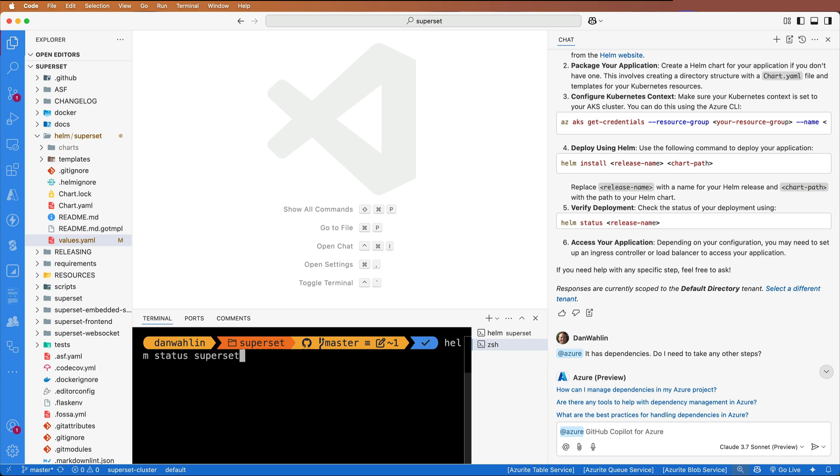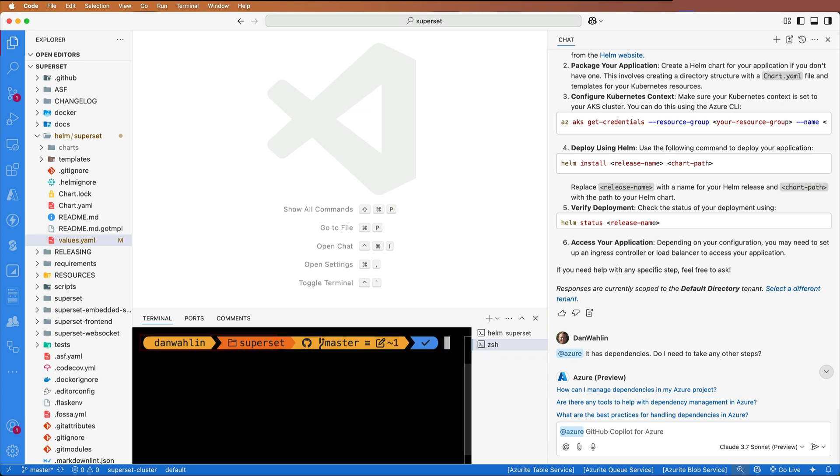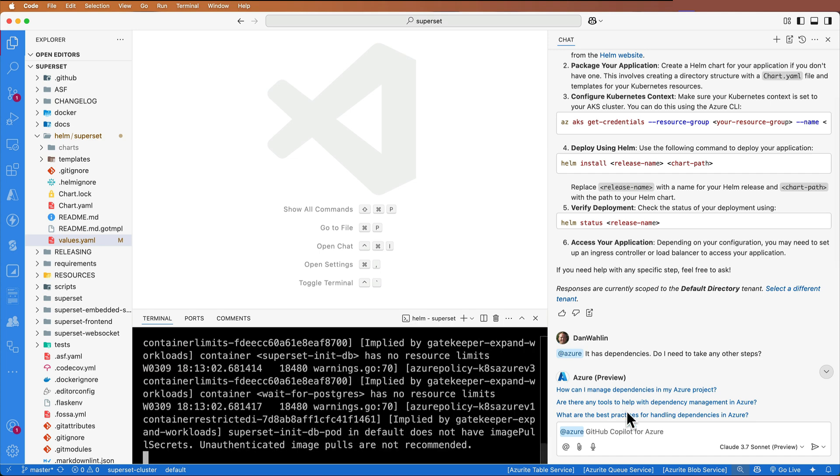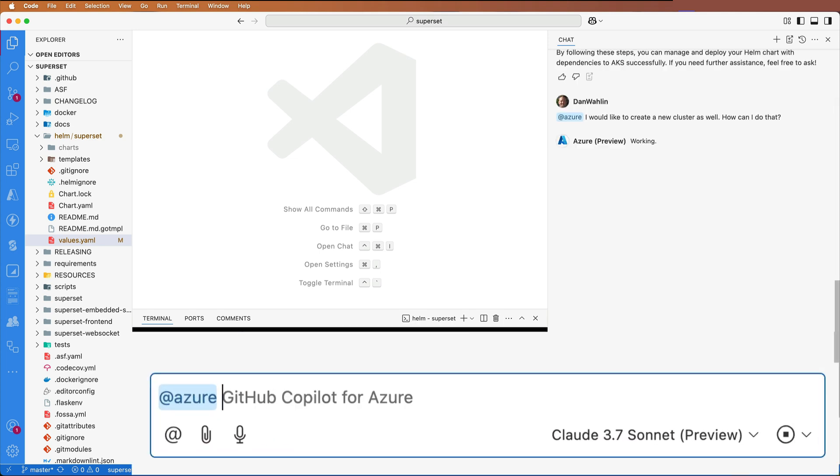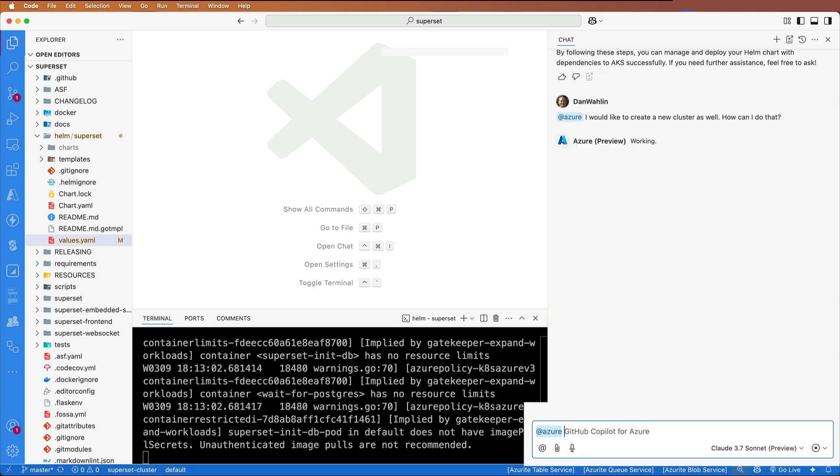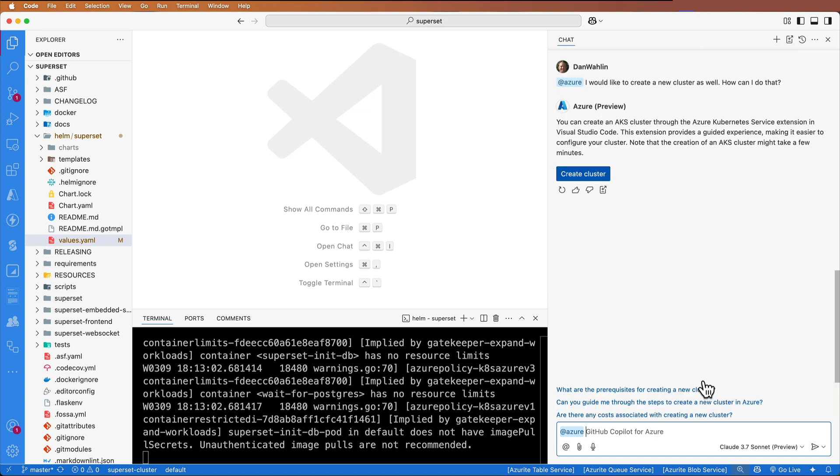Let's also run our Helm status command. You can see that we're pending install. That would be expected. In addition to that, you can use GitHub Copilot for Azure to actually create a cluster. Here I'm asking it, how would I do that?